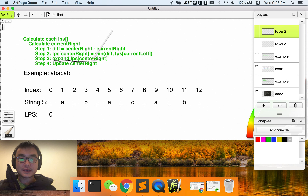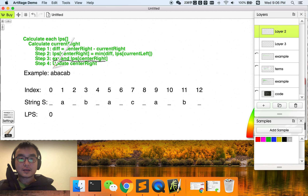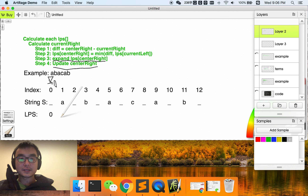We enter step three, which is expand. The current LPS is zero. It cannot go left, so the expansion ends here and it is still zero. Now we update the center right — this is essential. The center right is now set to index zero, and the center is also here at zero. Both equal zero. Let's move on.